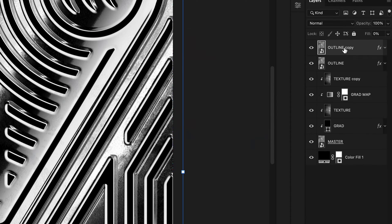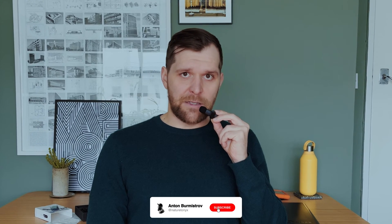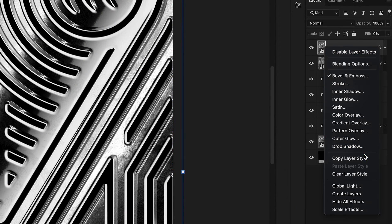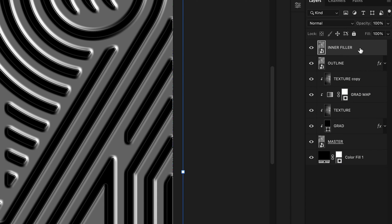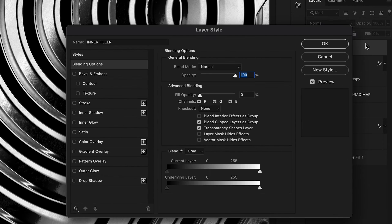We would avoid making so many layers dedicated to bevel and emboss if people in Photoshop's developers team could just add an option to be able to add as many effects as we need within the layer style, just like they did with stroke, inner shadows, color overlays and many others. OK, I'll stop complaining. Let's name this layer inner filler, clear all the styles, set fill options to zero and go to bevel and emboss.